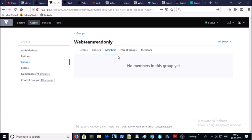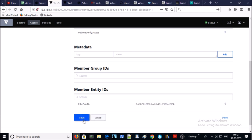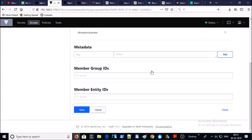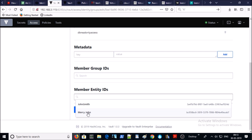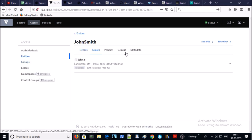Now let's assign the groups to both users. Go to Members, click Edit Group, and assign John Smith into the web team group. Go ahead and save it. Go back to the second group and assign Mary John into the database team. Go ahead and save it. So far we have added users, policies, and groups, but we haven't set passwords for those entities yet.